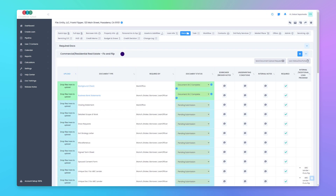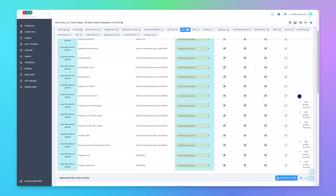Now that we've assigned the internal loan program, let's go back to the Docs tab and see the list of docs we'll be collecting for this loan file. Now we're back in the Docs tab of the same loan file, and in this last column we can see that there are new internal loan program required docs that were not on this list before. These are the unique documents we've told the system we need to collect only when we've assigned this internal loan program called ABC Lender Fix and Flip.